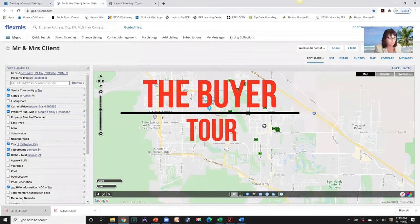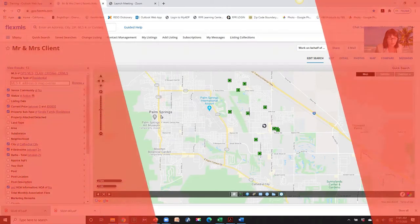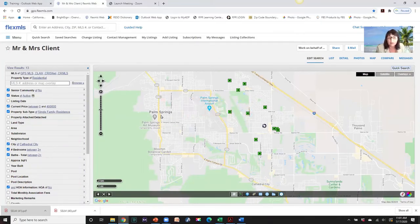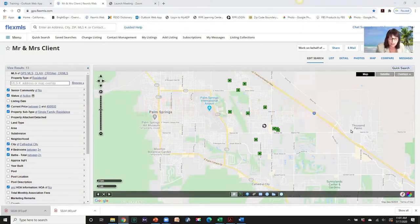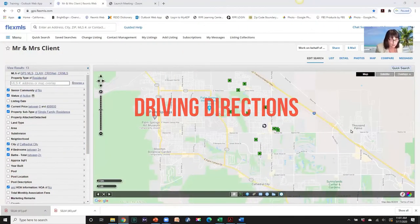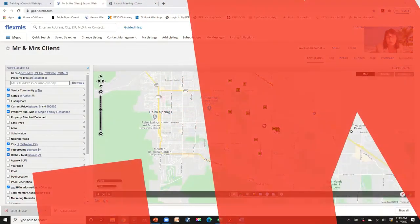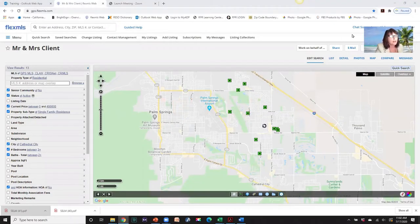Hello, thank you for joining us today. We're going to cover the buyer's tour. I'm going to show you some reports you can print out ahead of time, how to set up a listing collection, how to get driving directions for when you're ready to go out on your tour, and I also have a checklist that I'm going to email you after this webinar. I'm going to go ahead and remove my video from the screen so it doesn't get in the way.